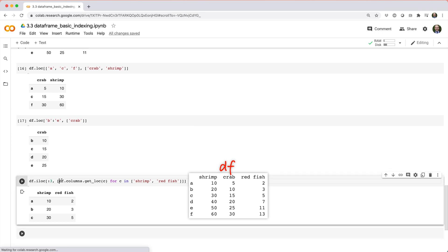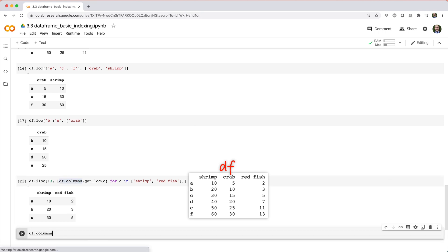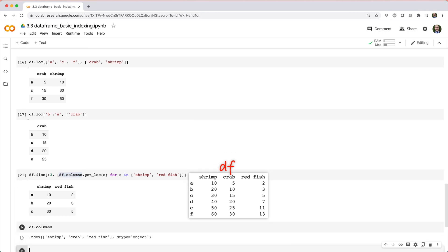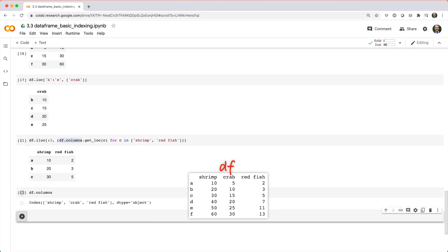I should also mention that df dot columns returns the column index of the data frame, and in this case it's just like the row index, since our row index is also made up of strings.